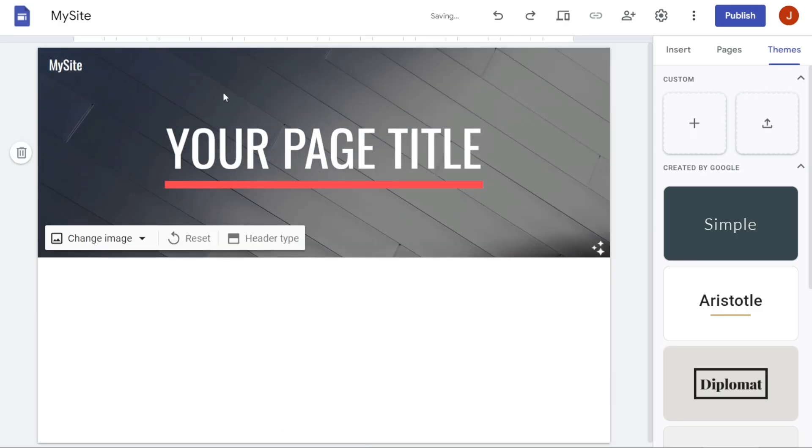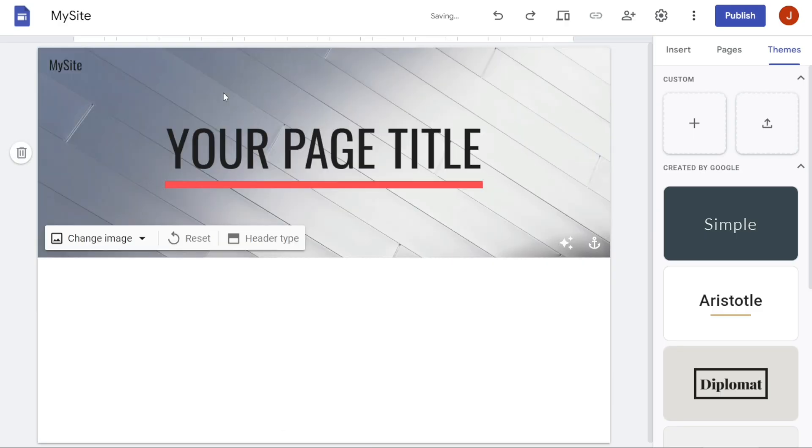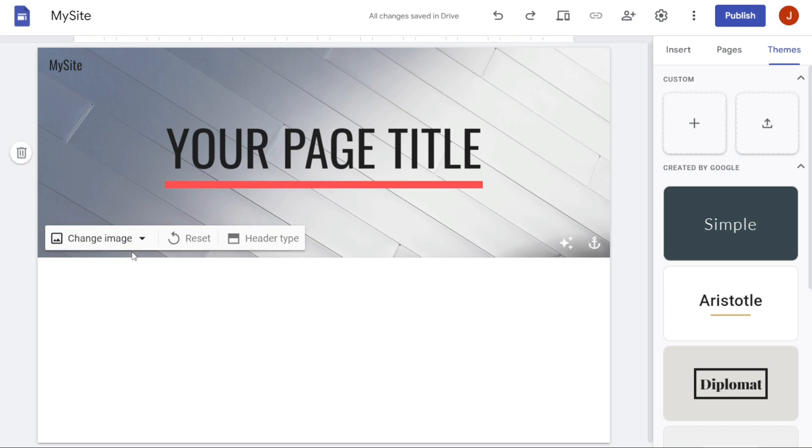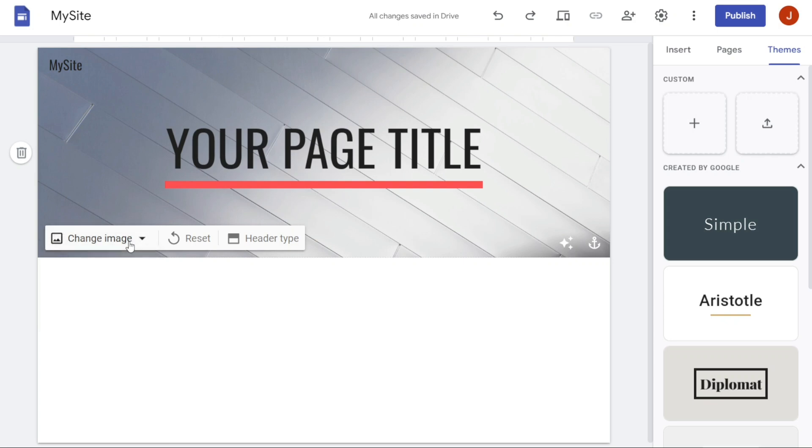You can also customize the header of your website. To do this, simply hover over the banner of your website. You will see three options at the bottom left side of the banner: Change Image, Reset, and Header Type. Changing the image means changing the background image or the banner image of your website, which we discussed earlier. The Reset option, if you want to return to the original state, you can always reset.